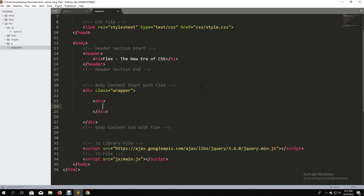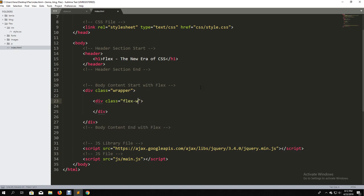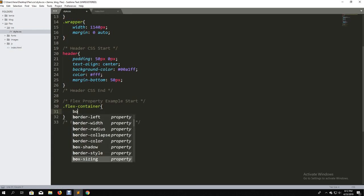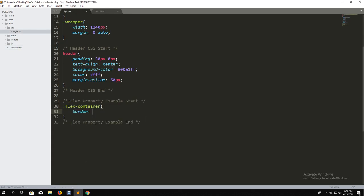We are going to talk about the Flex container. The Flex container is a flex box with a zone, which is essentially a placement area.